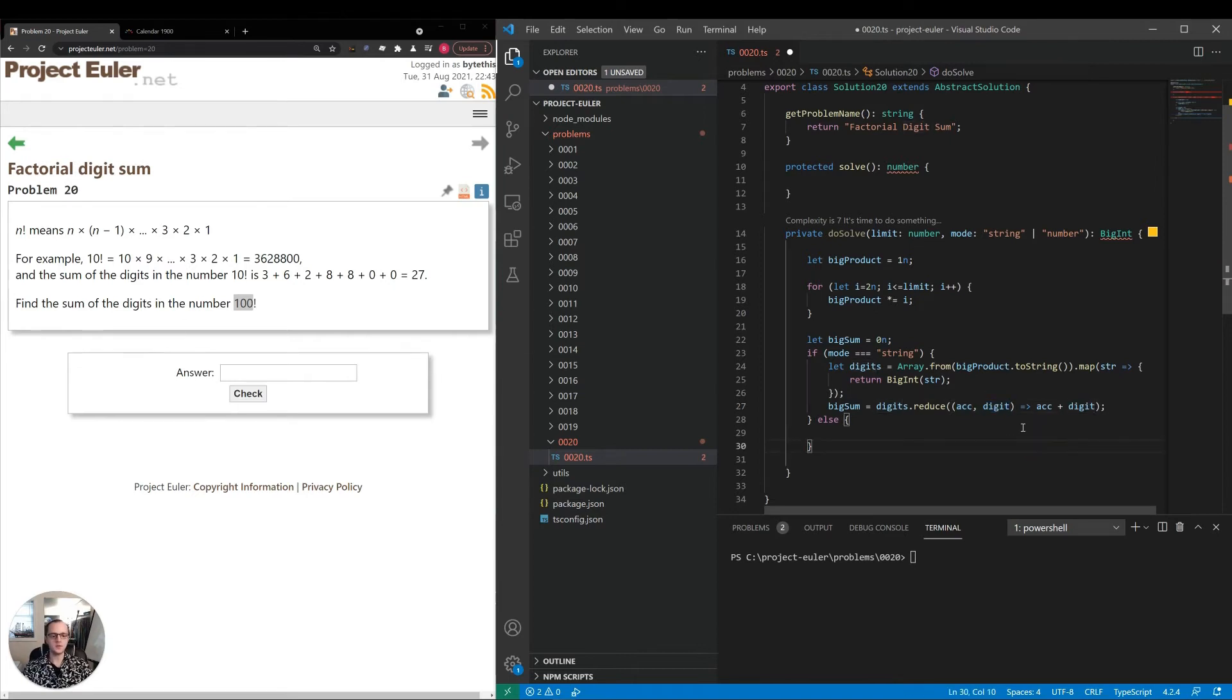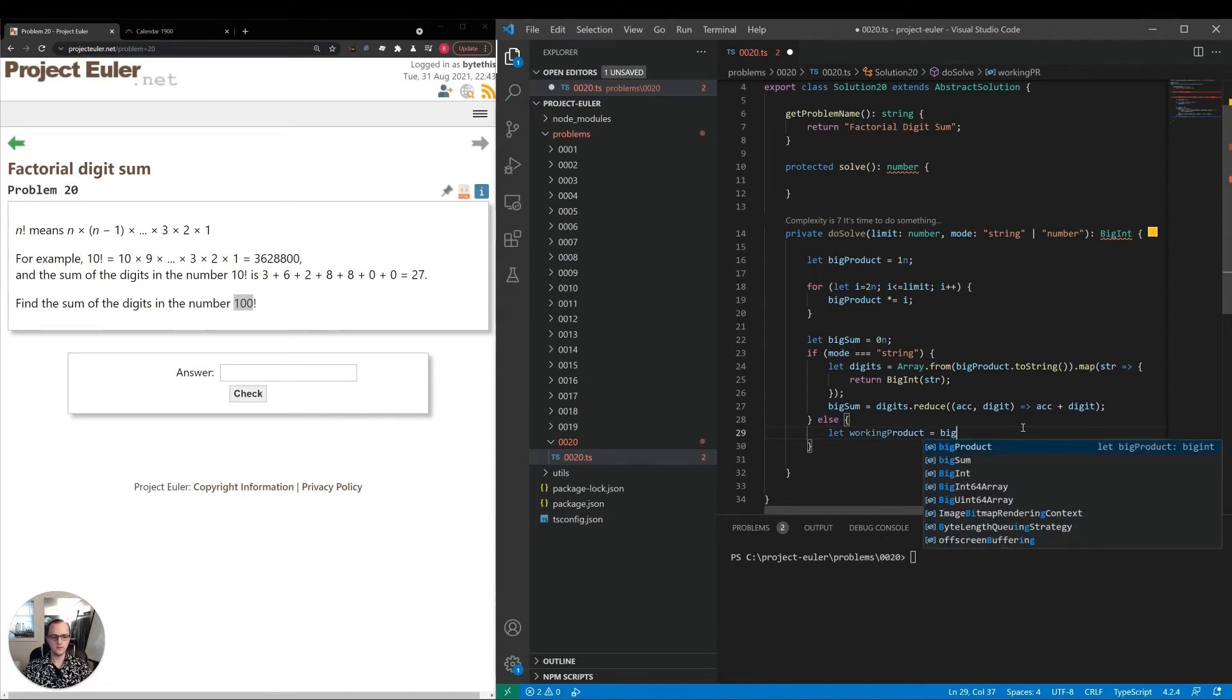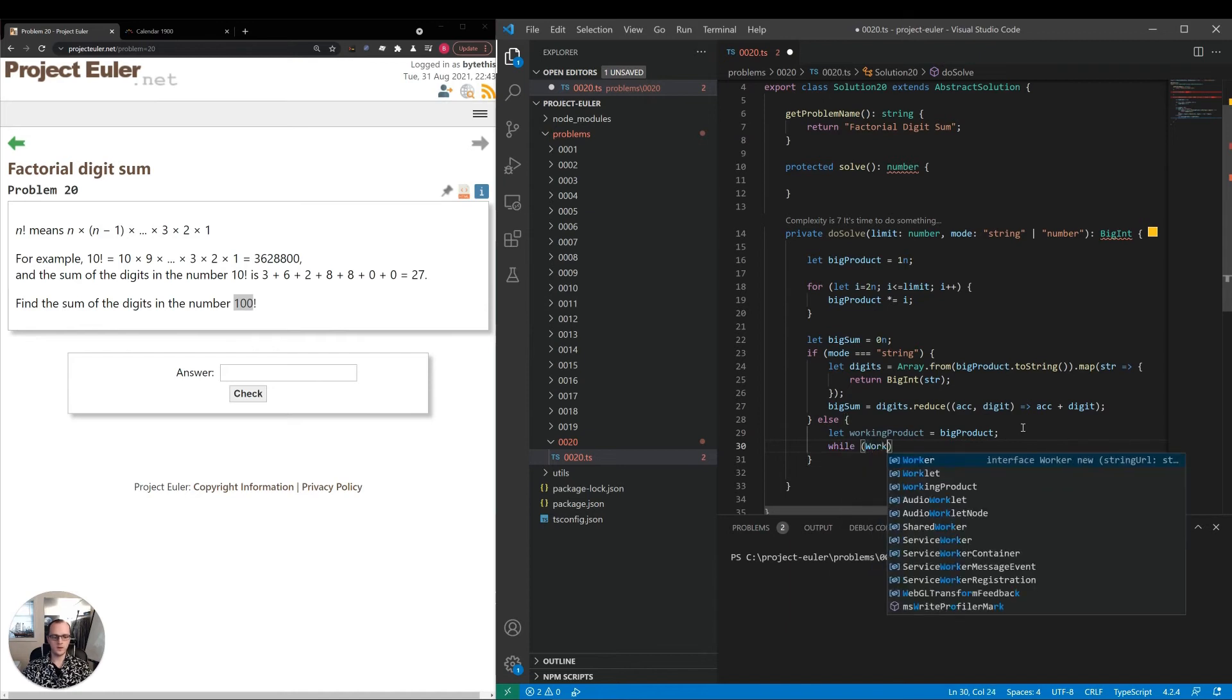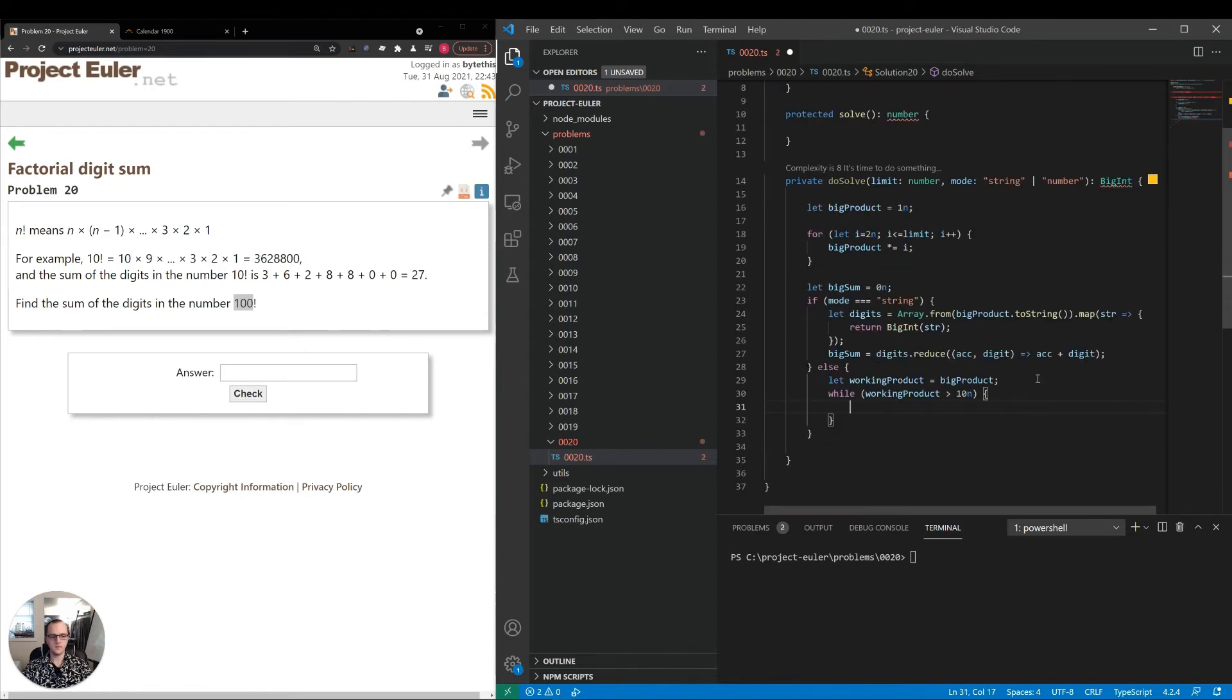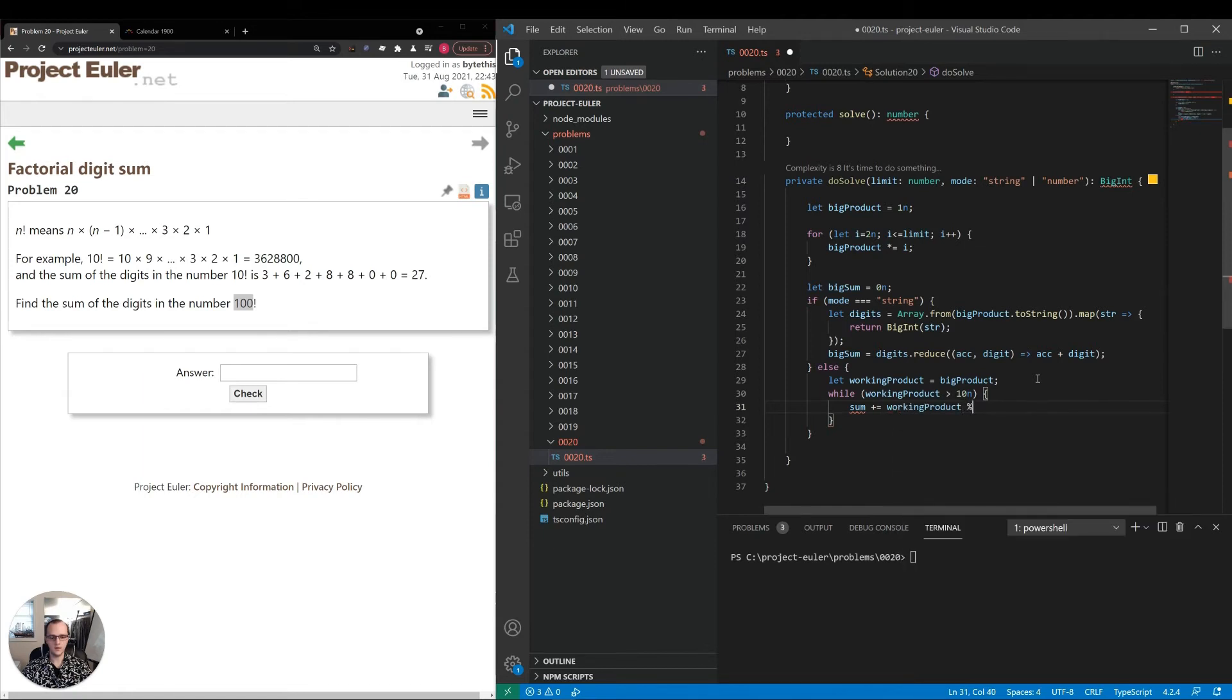The other method is we just keep dividing by 10 until we've reached the last digit. Let workingProduct equal bigProduct. While workingProduct is greater than 10n...